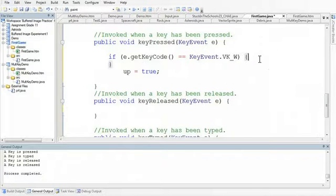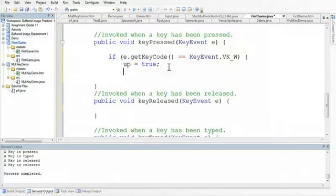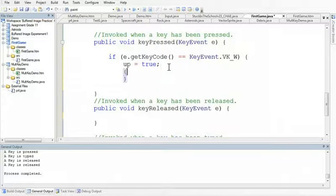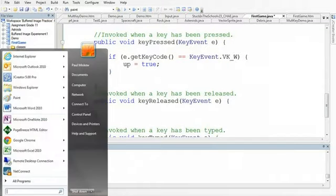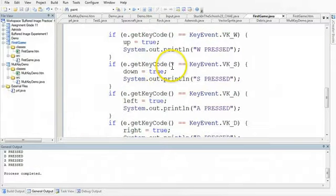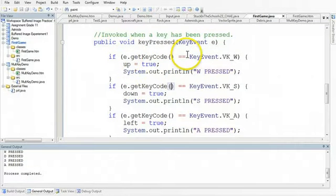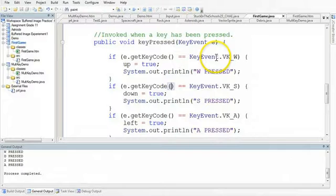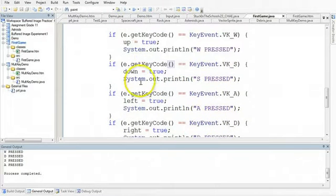Now I'm just going to pause it, and I'm going to write the code for each of these. So I'm going to write the same code for each key. So now I've added a conditional statement for each case. So E dot get key code key event is equivalent to key event dot VKW means is the W key pressed? And we've done one for the S, the A, and the D.